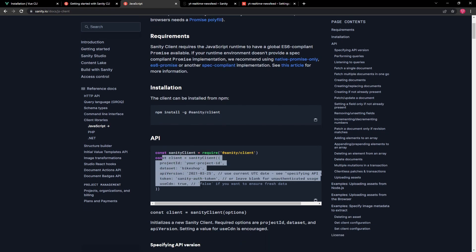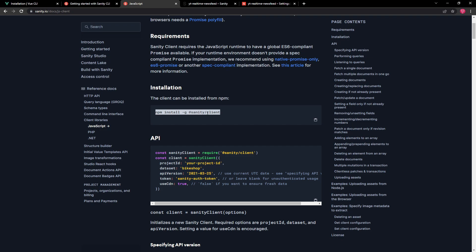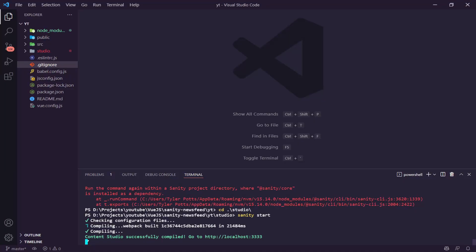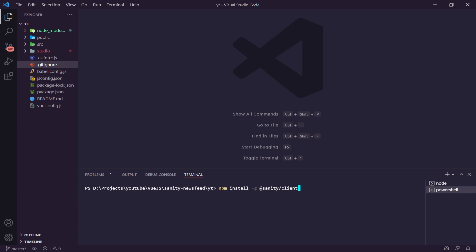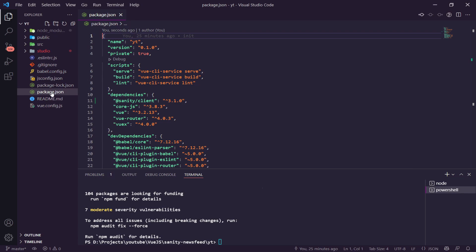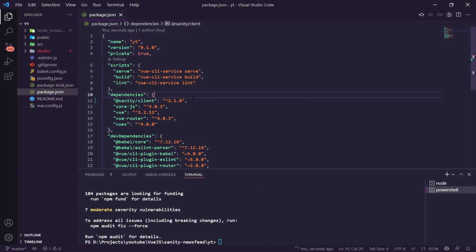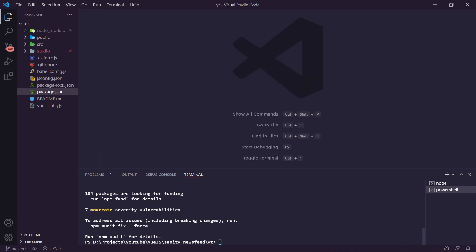We're going to install the Sanity client into our Vue application — not globally, but locally so our app has access to it. We run `npm install @sanity/client`. In the package.json file we can now see sanity-client at version 3.1.0. Once we have that, we want to create a new file inside our source folder called `client.js` — this is where our Sanity client configuration will live.